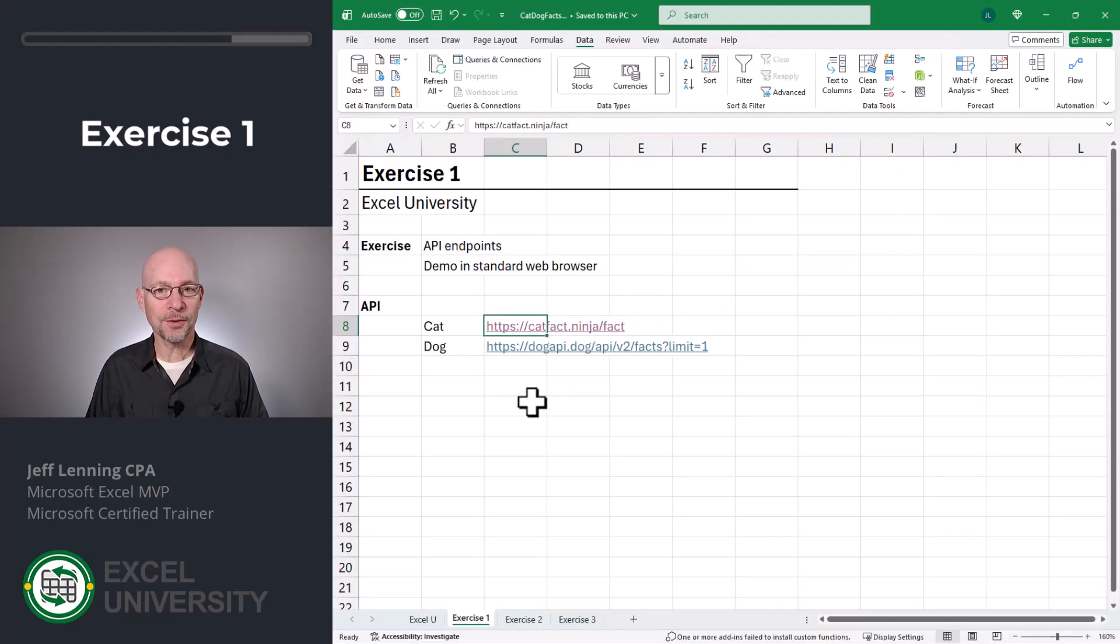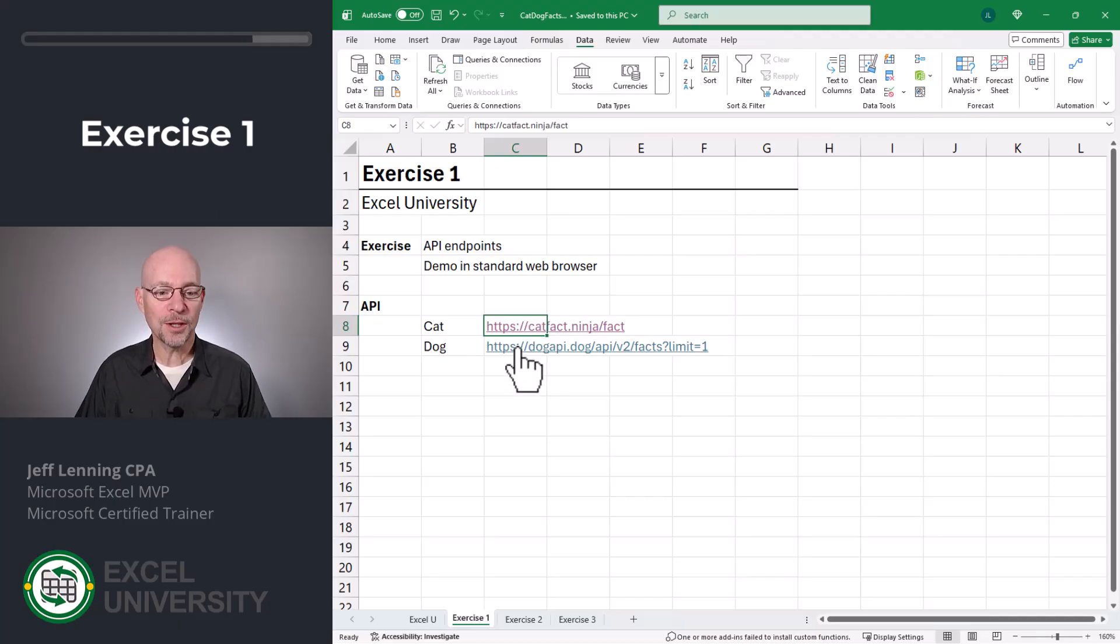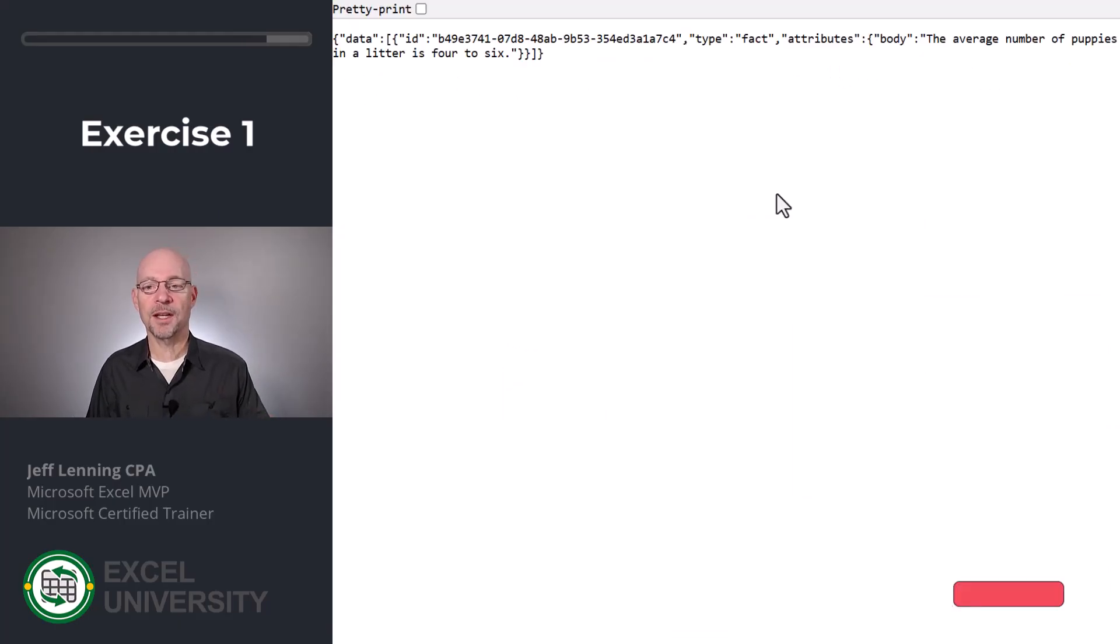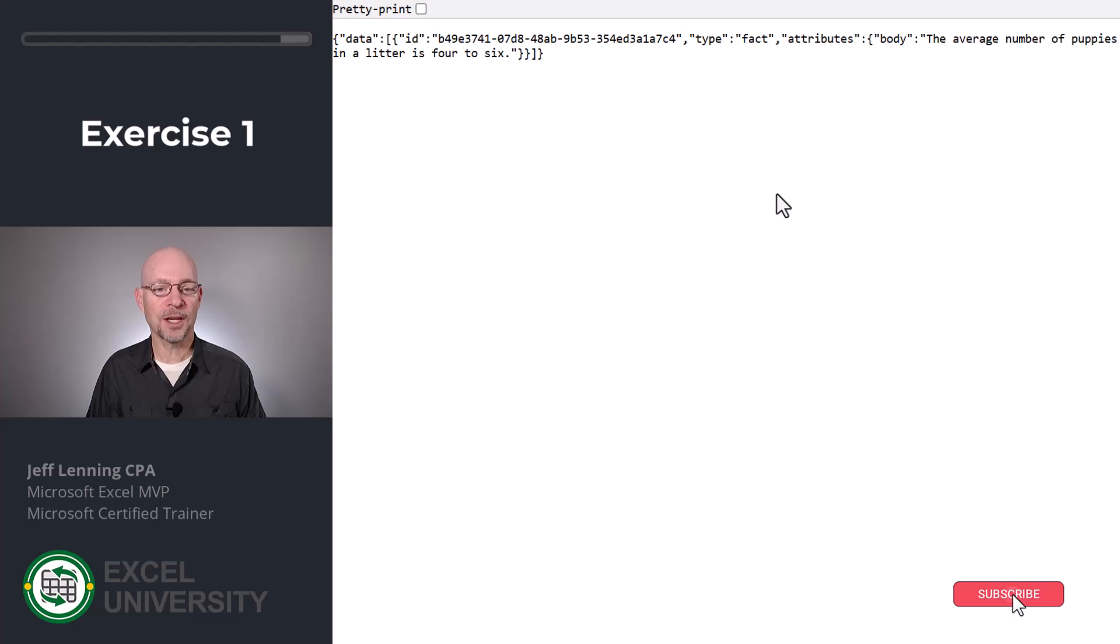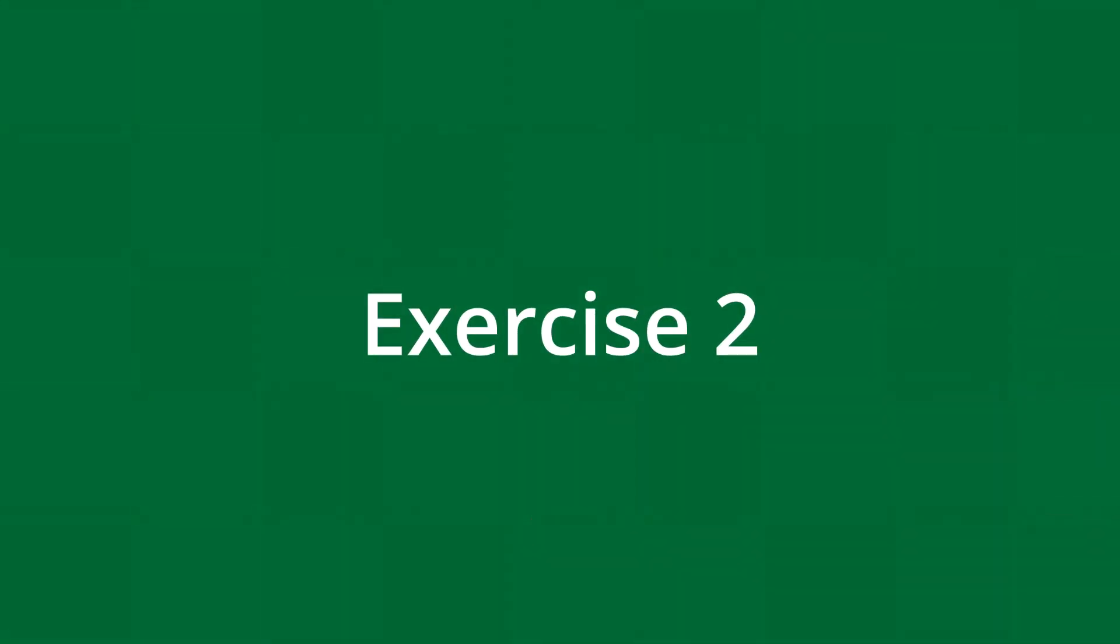There's also a similar URL for dog facts. Let's open this one in my web browser. And once again, I get this dog fact. And once again, we're going to pull this in through power query. So let's go to the next exercise, exercise two.